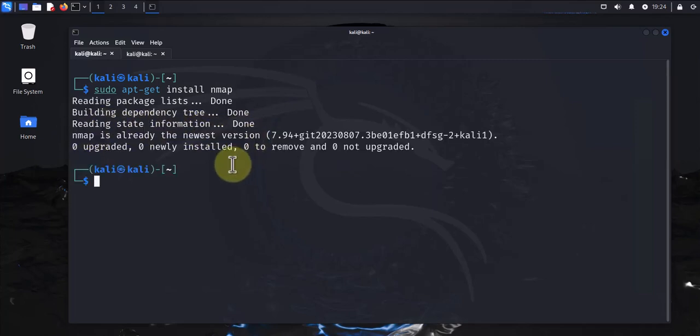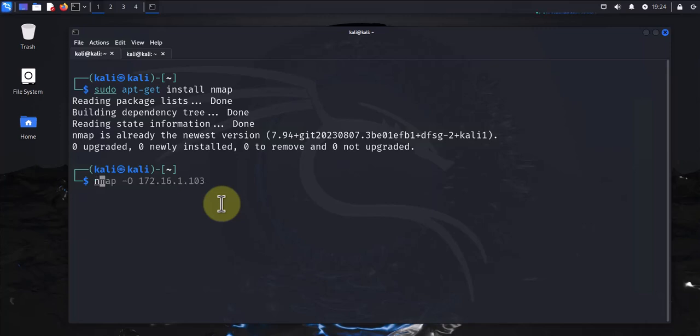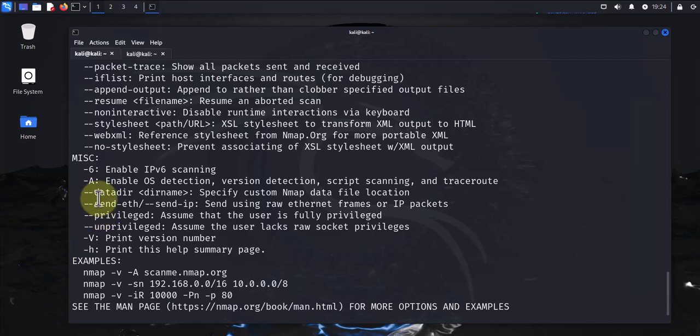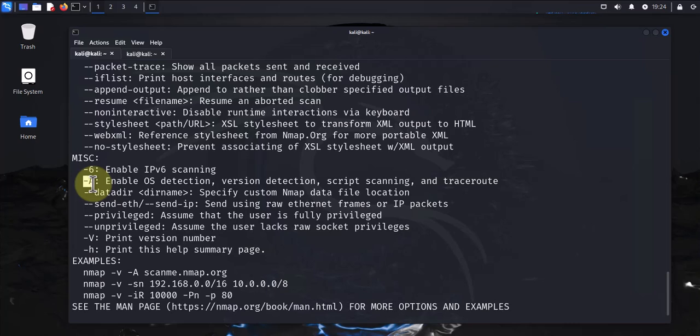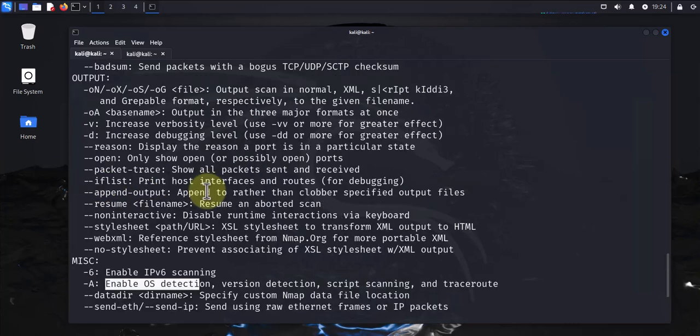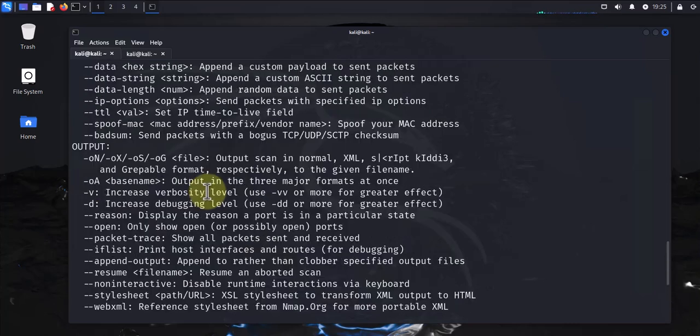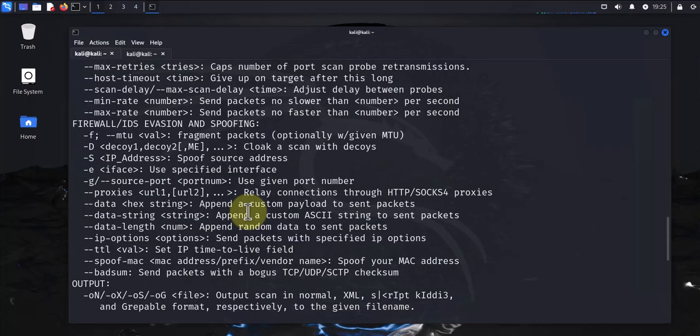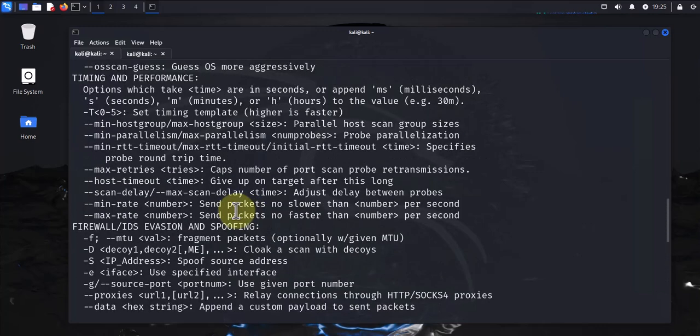Before we run it, let's just quickly look at nmap's help here. As you can see, there's quite a few options for us. For instance, dash A enables OS detection, and if you go up, there's other options here.